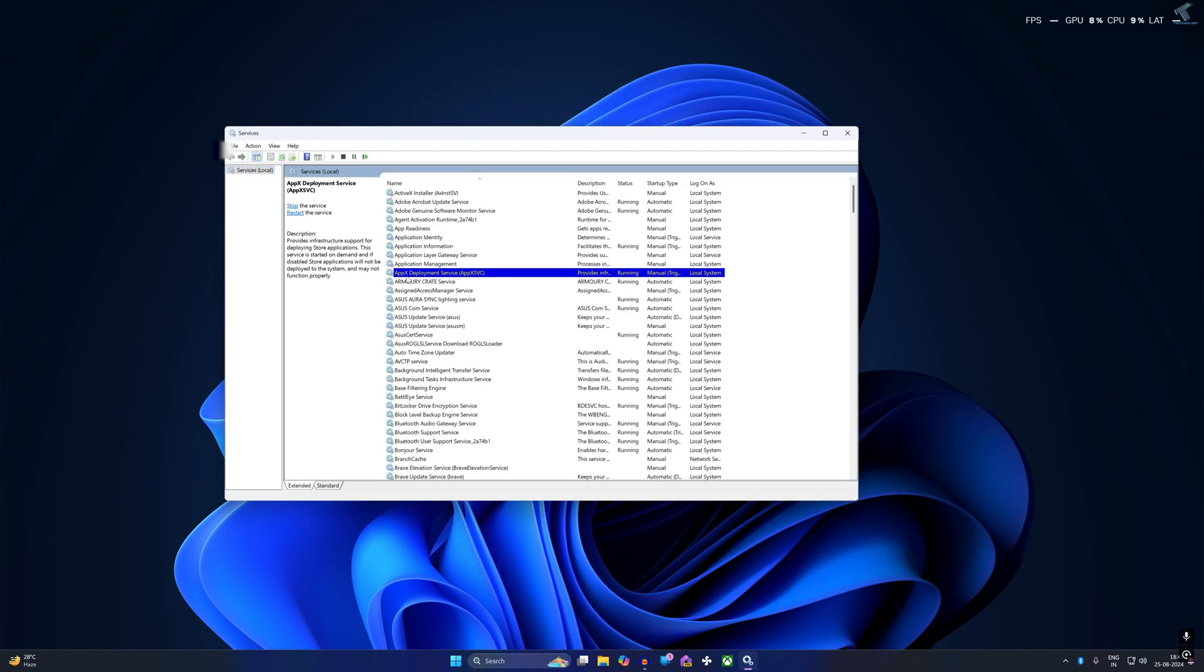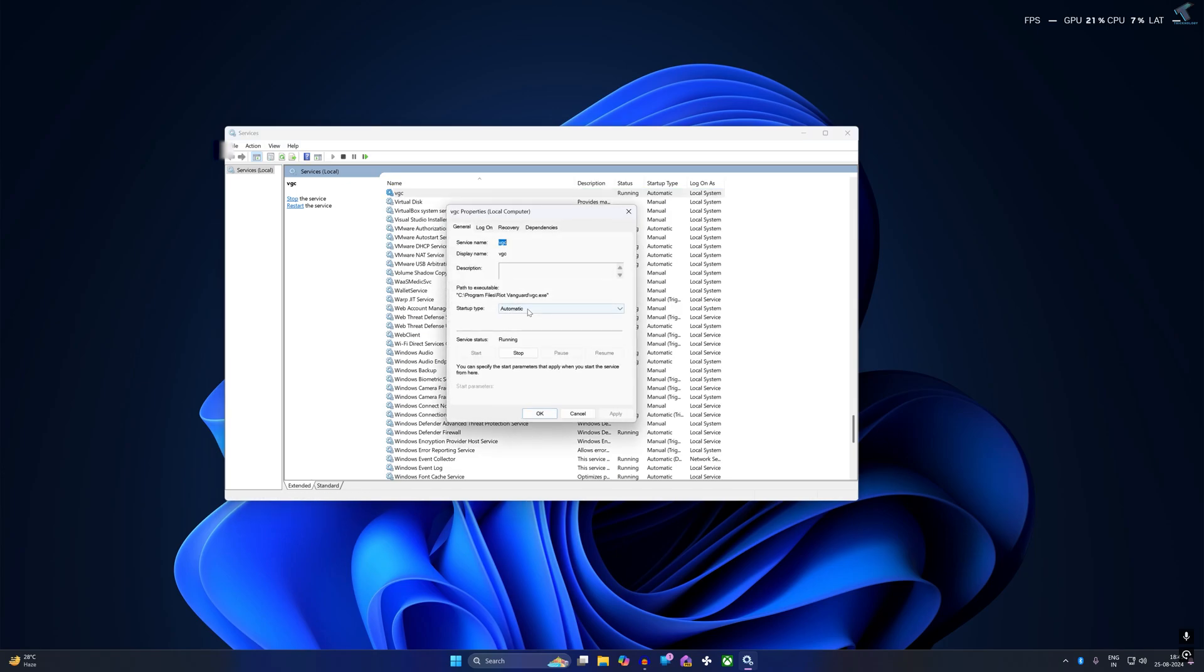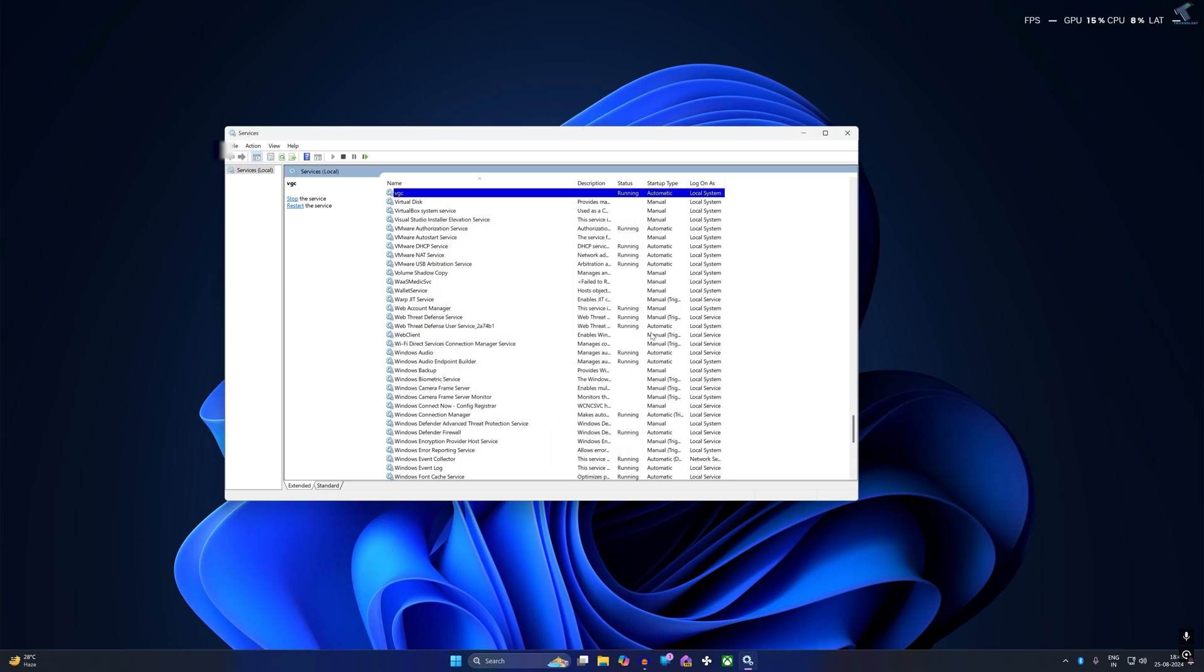Right-click on VGC and go to Properties. Here, check the startup type. If it is set as Manual, then select Automatic. After that, click on Start, then Apply, then OK.